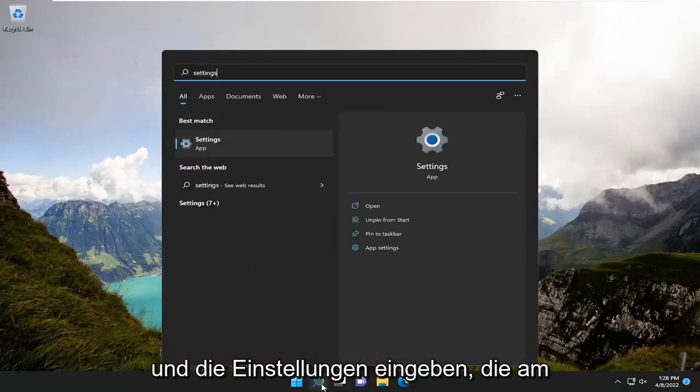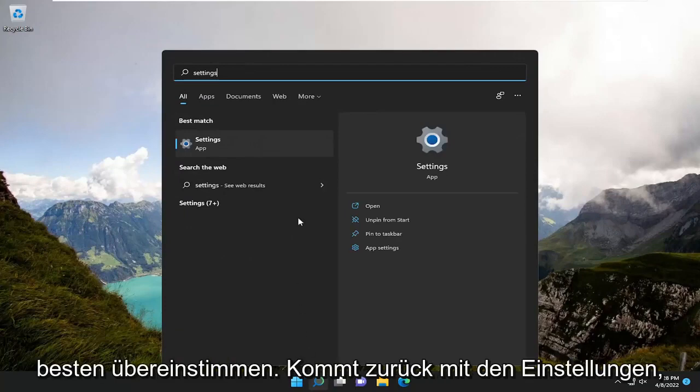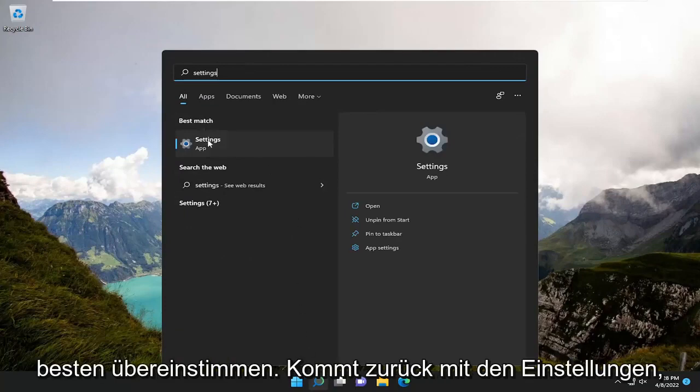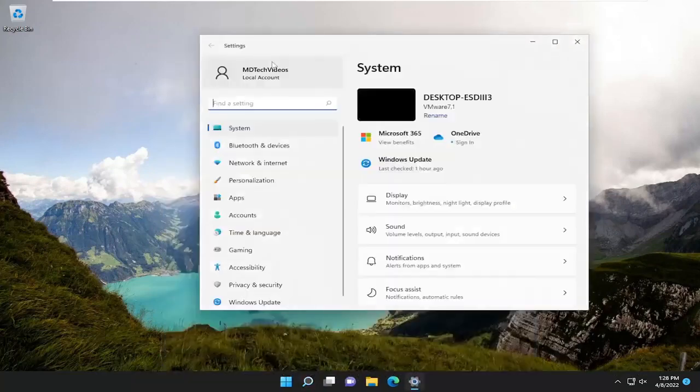All you have to do is open up the search menu and type in settings. Best match will come back with settings listed right above app. Go ahead and open that up.